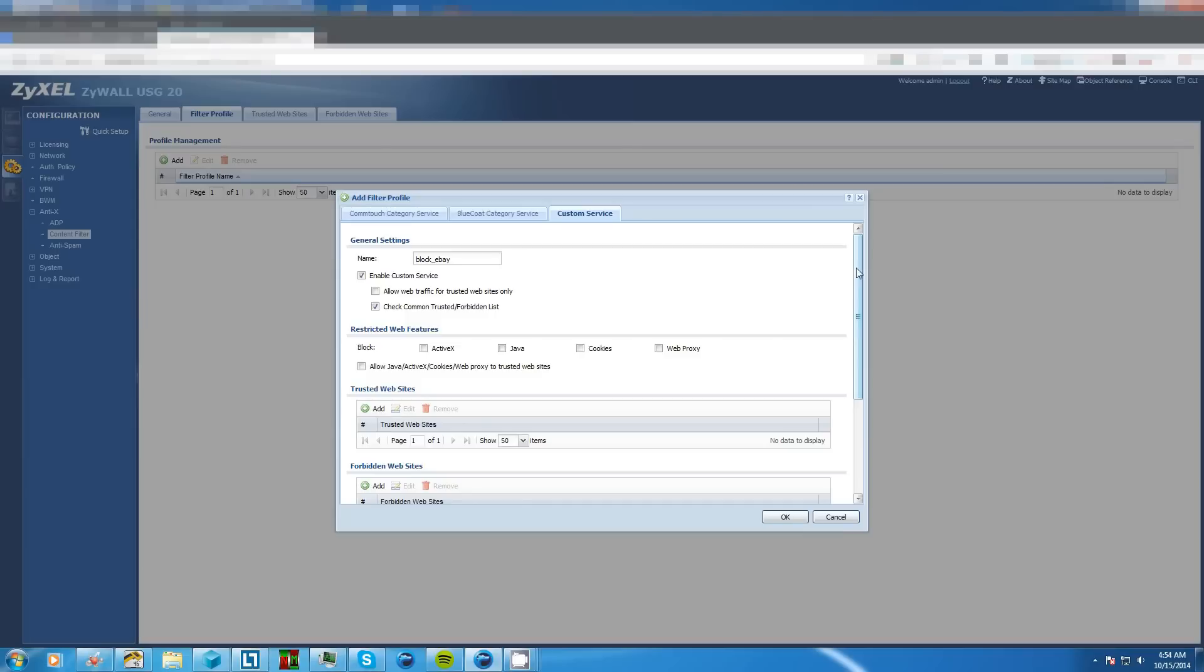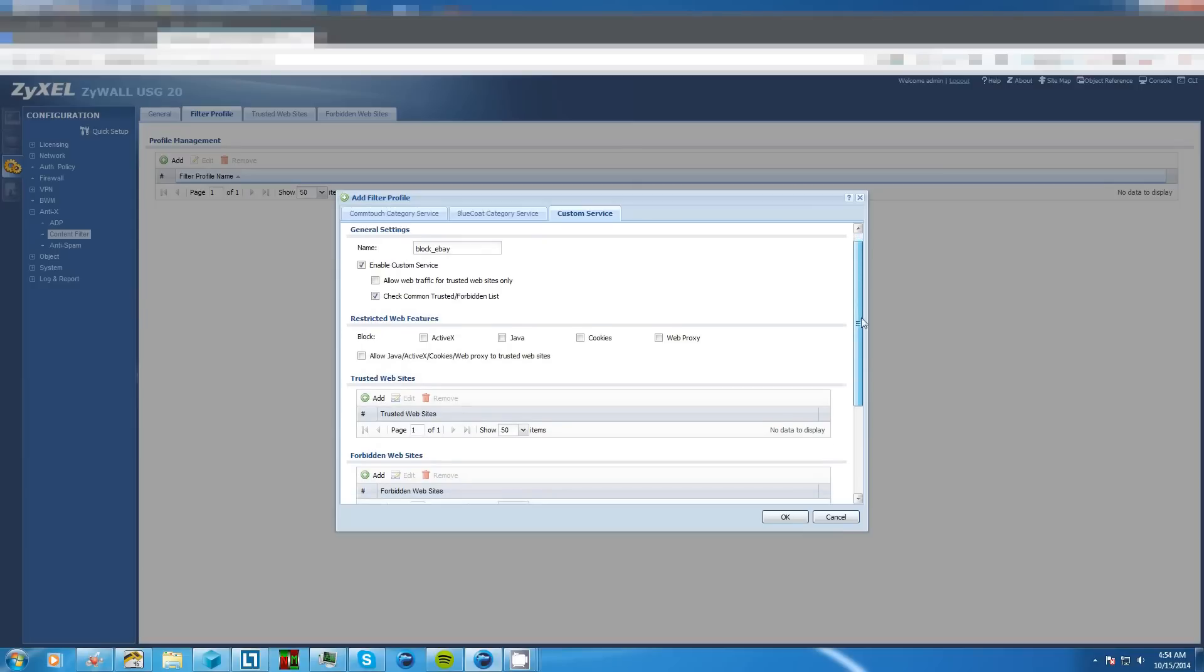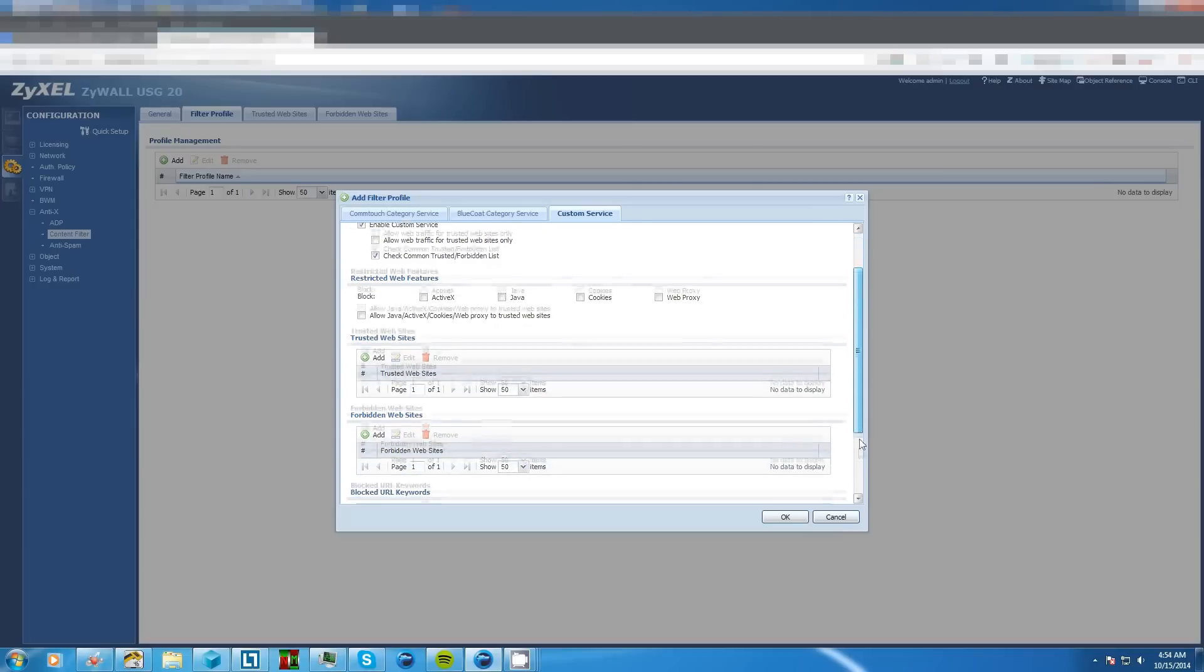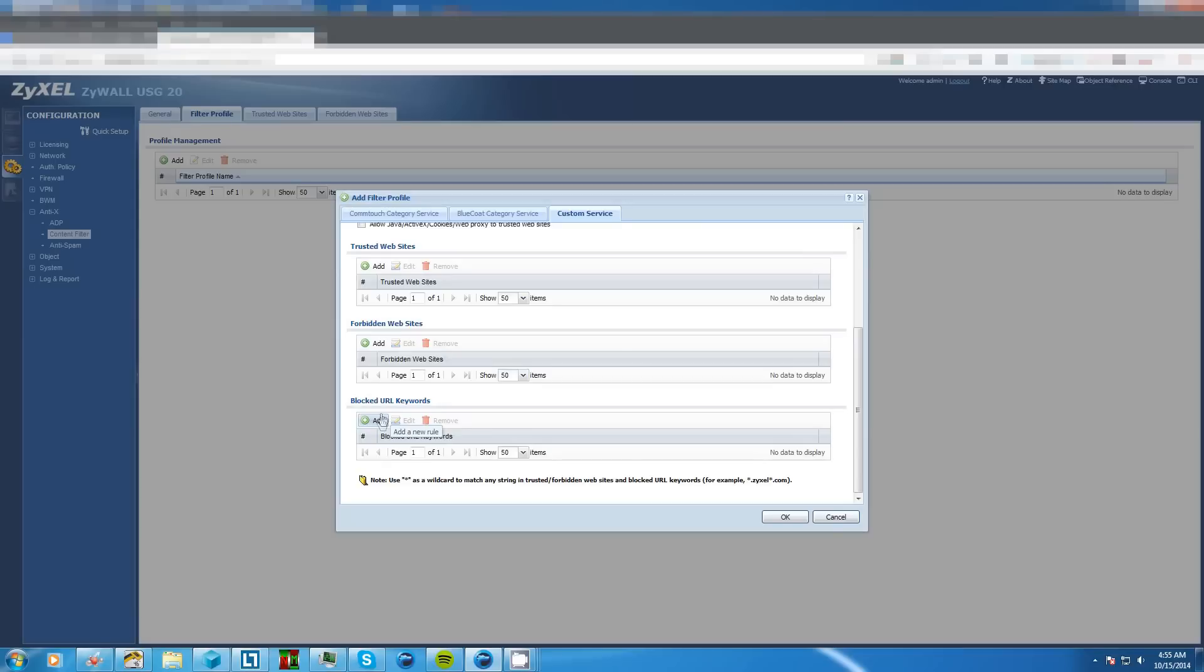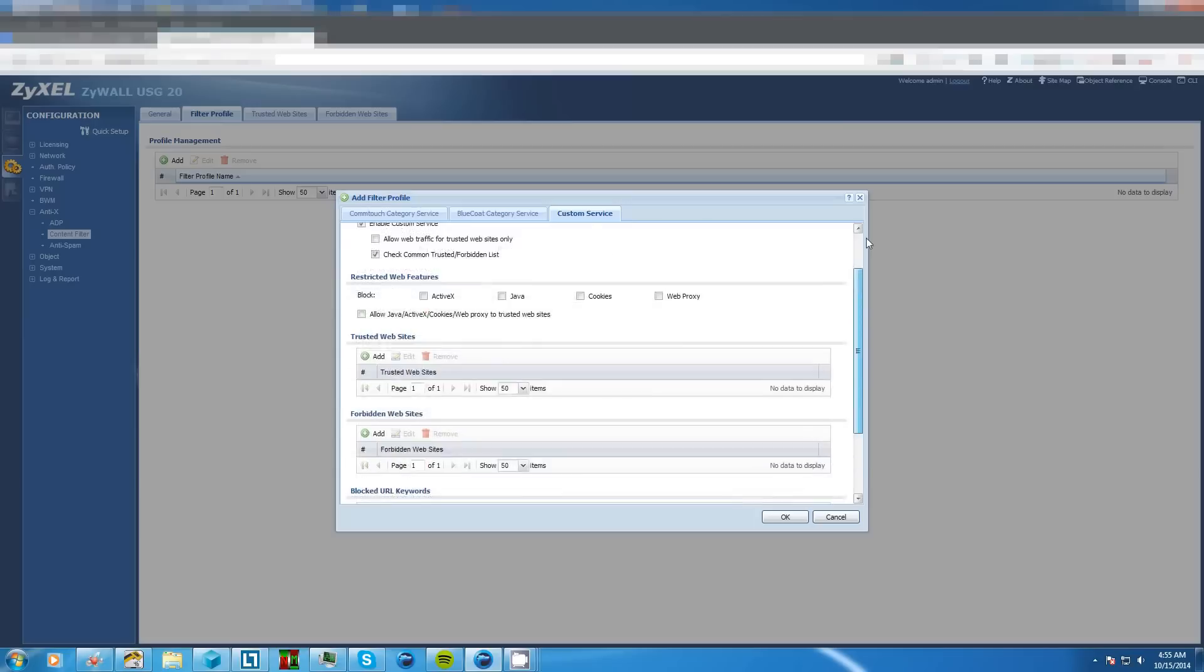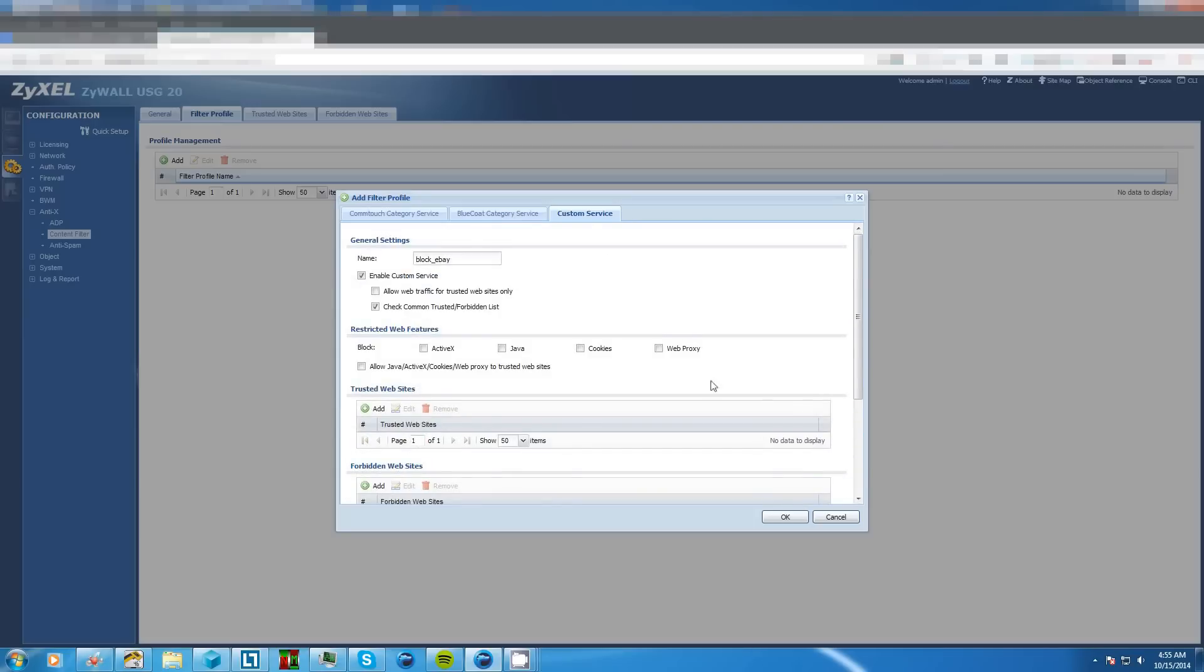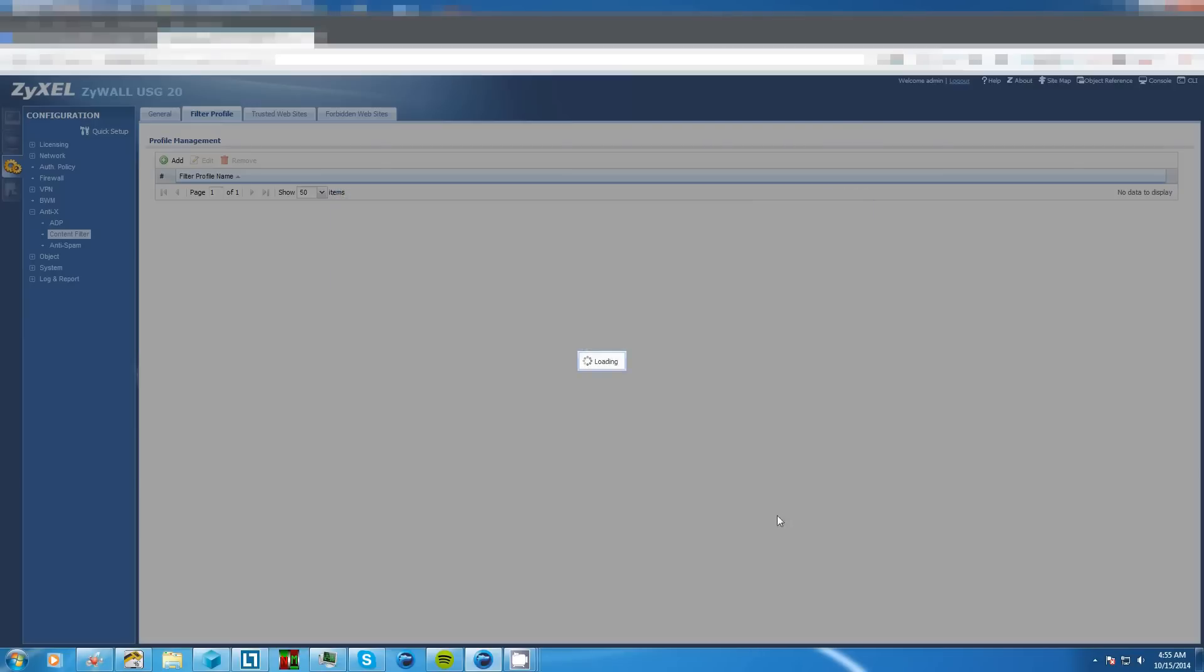Now keep in mind what we're about to do you can more or less do from this page right here using the trusted websites add button or forbidden websites add button or block things based on the keywords. But for the way I like to do it we're going to just have this the way it is and click OK.